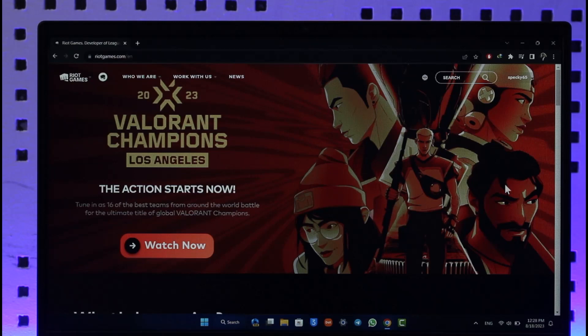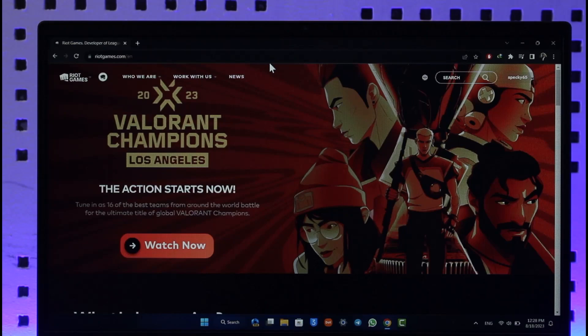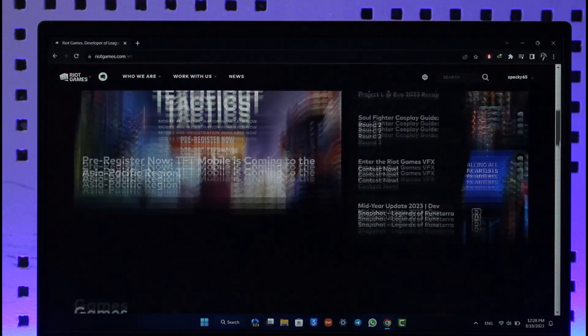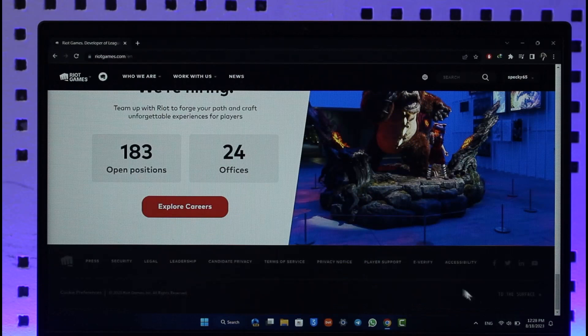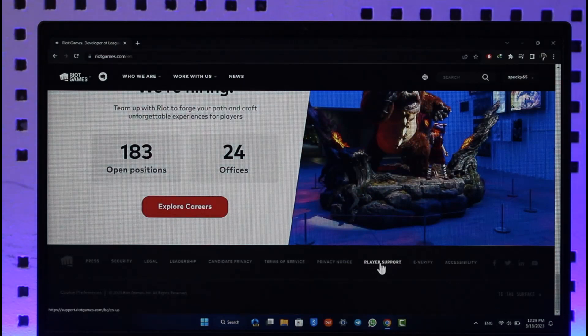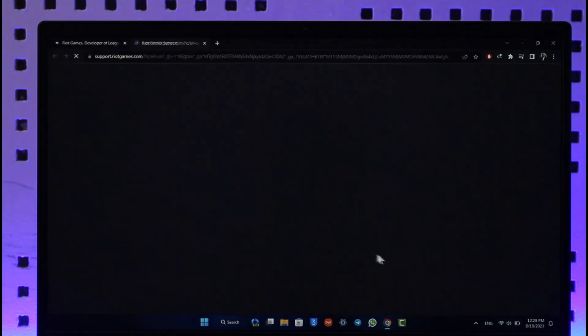In order to delete your Riot Games account, just go to riotgames.com and make sure to log into your account. Once you've done that and you're logged in, scroll all the way to the very bottom to the footer tab where you'll find the option known as Player Support.